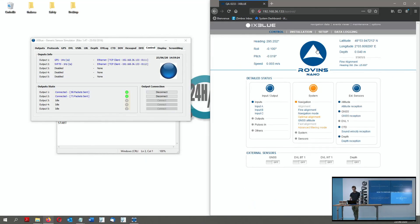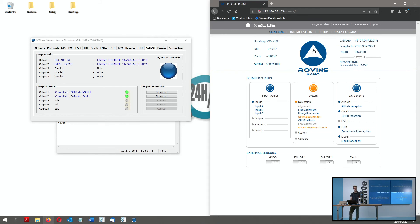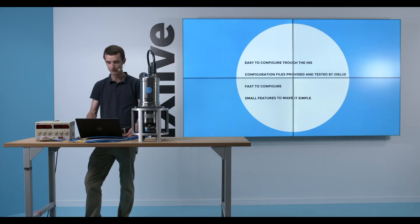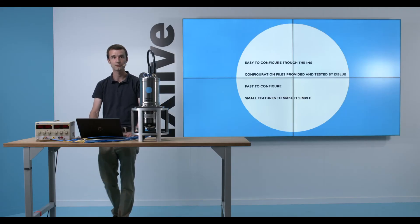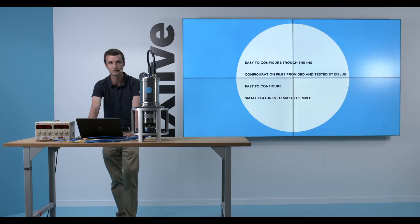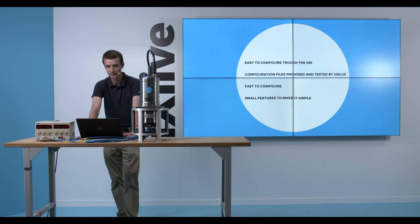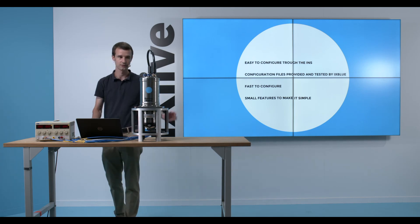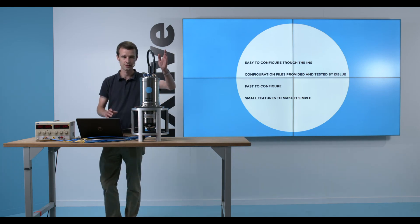Now, I am very much all set to go at sea for my DVL calibration. To wrap up this tutorial session, what we have seen is that everything was quite easy to configure. Everything was going through the INS.